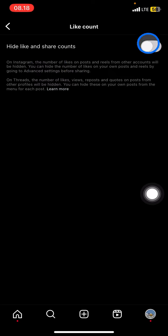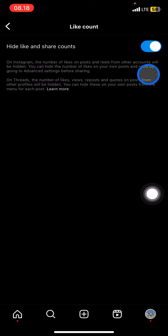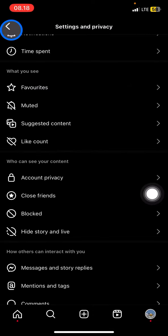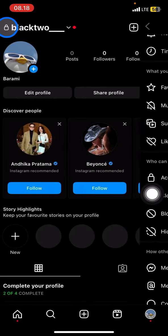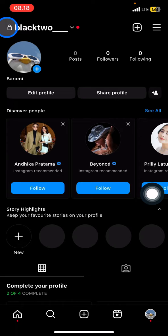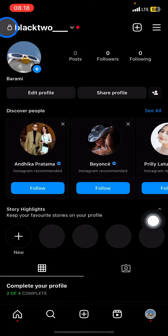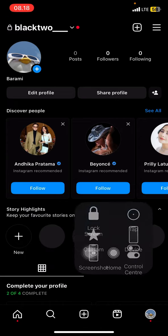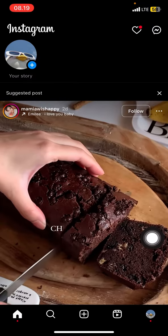To activate the hide like and share counts, click the toggle button. Once it changes color, go back and everything is done.